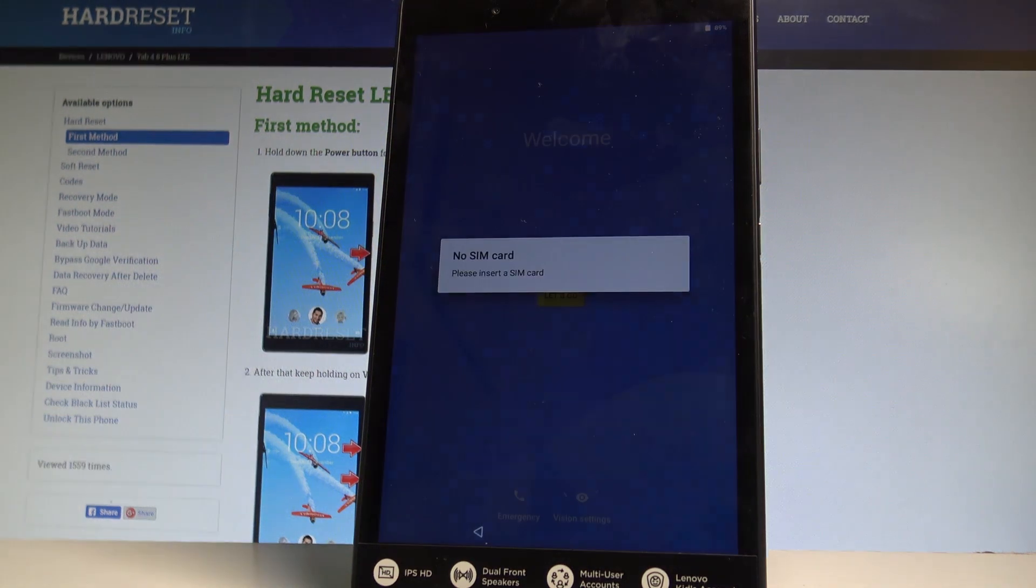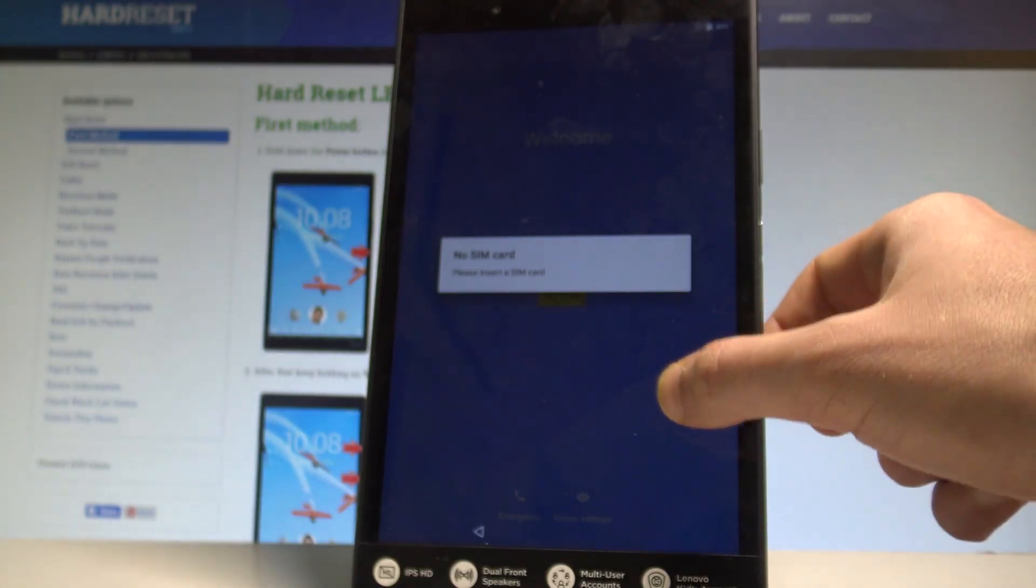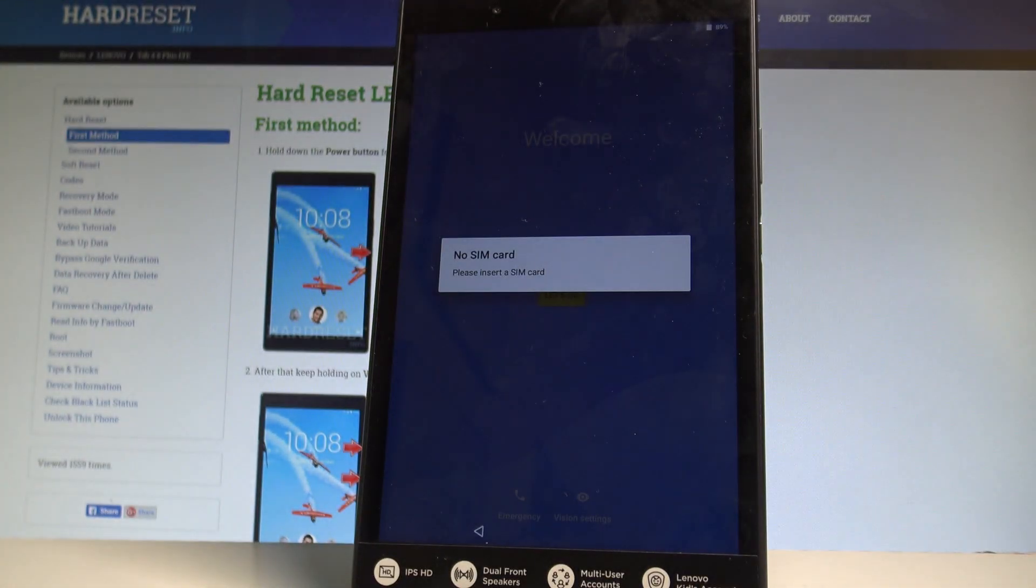Excellent! As you can see the welcome panel just pops up, so it means that the hard reset operation is done. Now you might start to activate your device by going through the initial setup process.